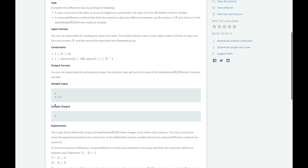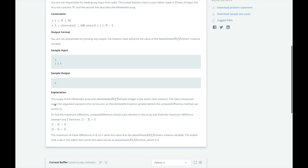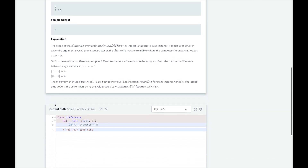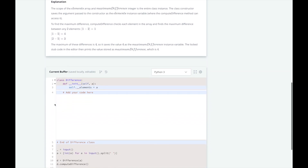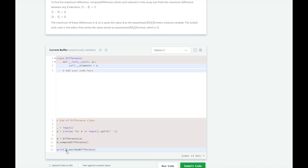Now that we understand the problem and know our approach, let's dive into the code. Let's finish our constructor. We need to add the maximum difference instance variable, since that is what is going to be printed in the end. We'll set it to zero to start.